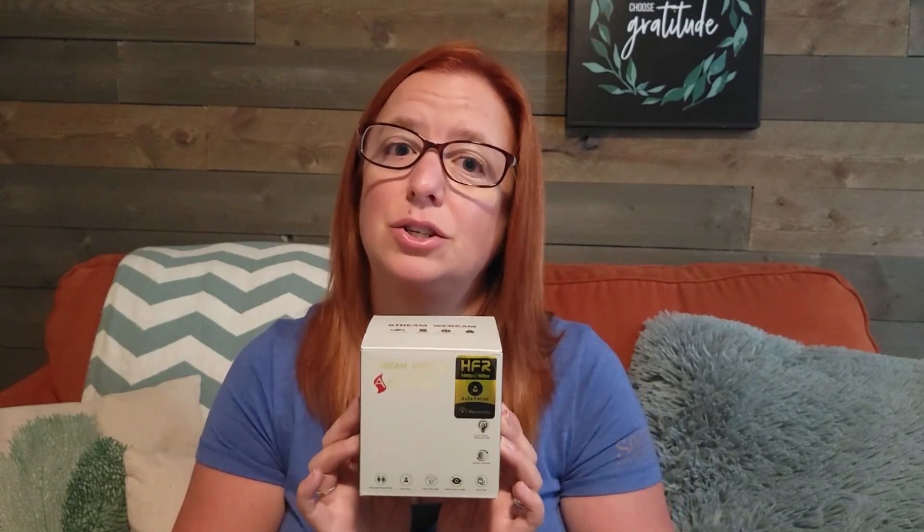Are you as sick as I was of fighting with autofocus on your Anjitube webcam? A couple months ago, I decided it was time to upgrade my webcam. I was using an old Logitech, and it was just really fuzzy, and no matter what I did, I couldn't make the quality any better. So I did some research, and I ended up purchasing this Anjitube webcam.